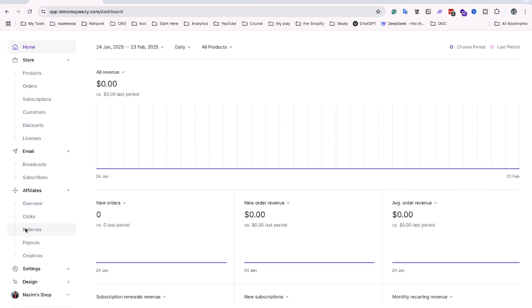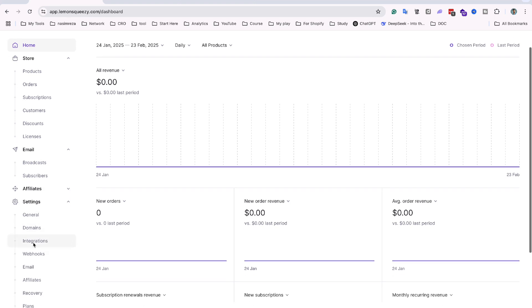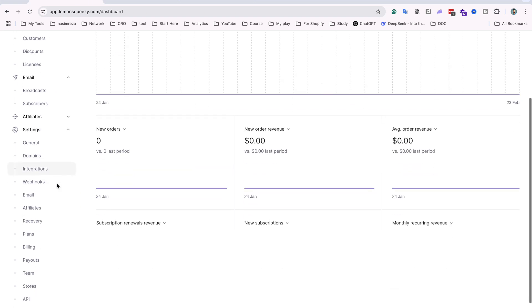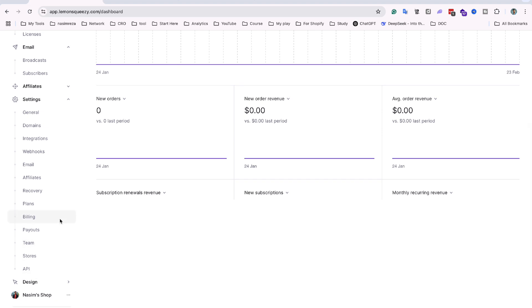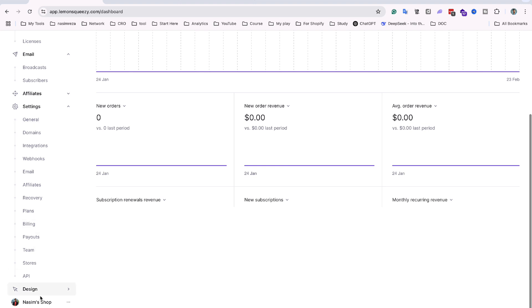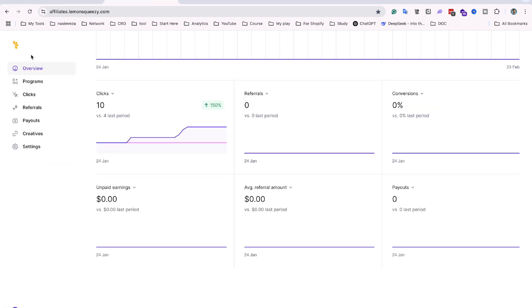You can use all the built-in features, and the cool thing is you can add a custom domain and pay out money directly. I am also going to show you another feature called the Affiliate Hub.